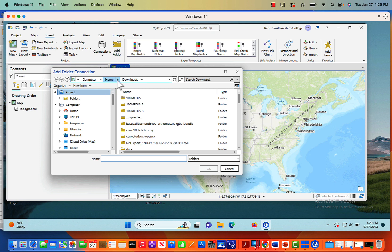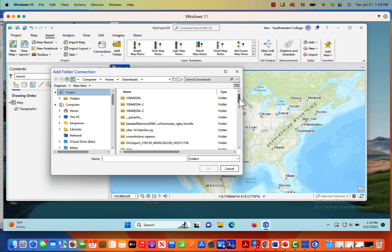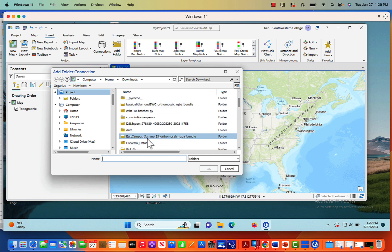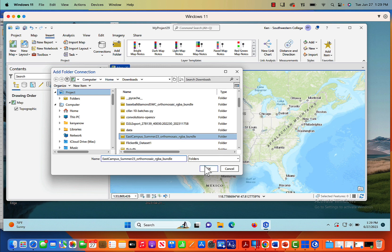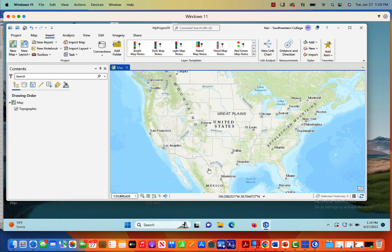The first thing I want to do is set up my pathway to my folder. So I'm going to add folder. We've got the insert open. We're going to click add folder and go directly to the folder where my orthomosaic is located. So we're in the downloads folder.